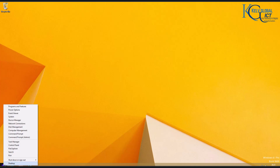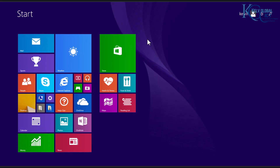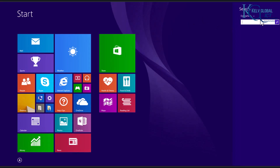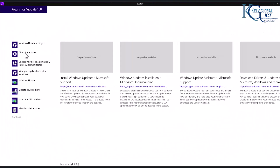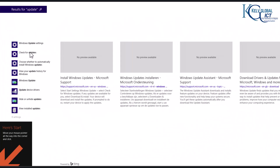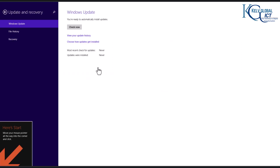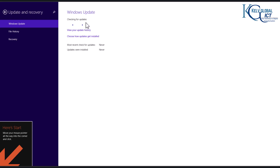What I want to do now is search for Windows Updates. Let's search for updates. Here we go — we have Check for Updates. Let's try and check for updates. Click Check Now to see if there are any available updates.